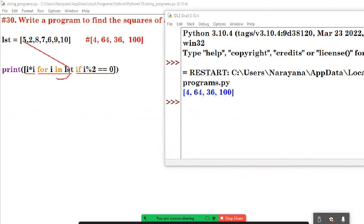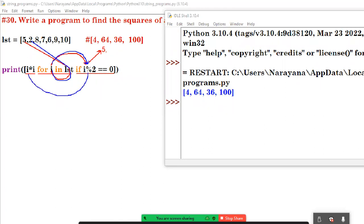First time i value is 5. That 5 goes to the if condition — check true or false. It is false, which means skip the value. So 5 will skip. Next i value is 2. Now 2 goes to the if condition: 2 modulus 2 equals 0 — true or false? It is true. If true, go to the expression. i into i: how much? It's 4. Take the 4 here.